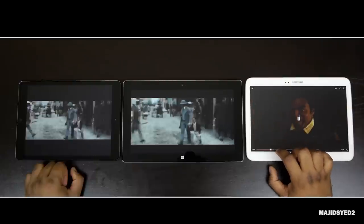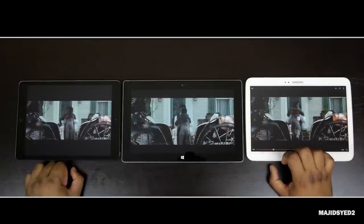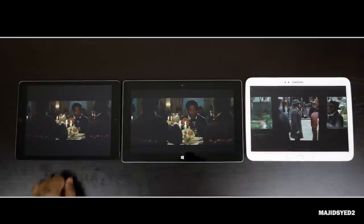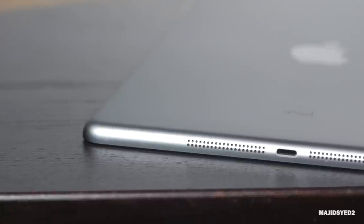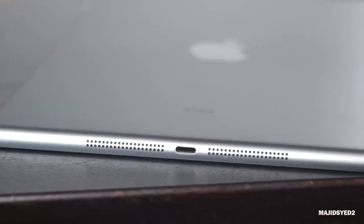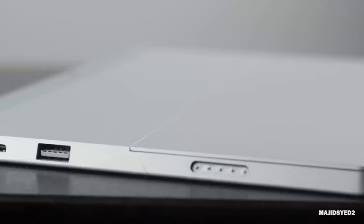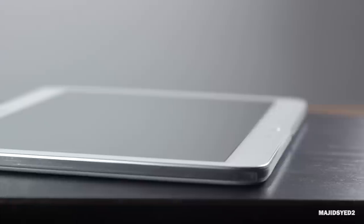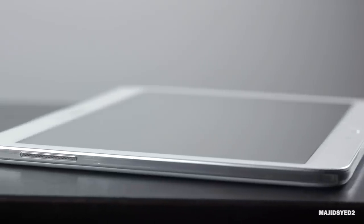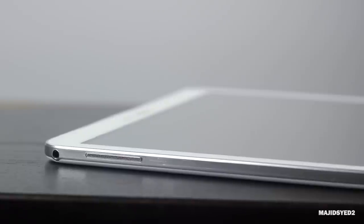In terms of sound, all three produce pretty decent audio for being so compact. The iPad is probably the weakest in terms of overall sound projection and quality because it does not have stereo speakers, so it cannot project as loud as the Surface 2 or the Tab 3, which both have stereo speakers with Dolby certification, making them both a little bit better than the iPad Air.